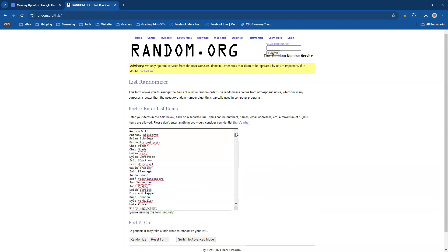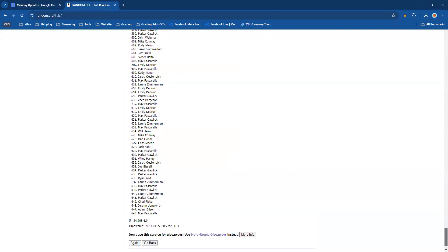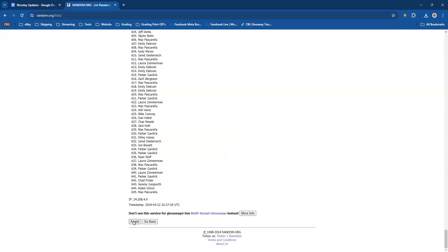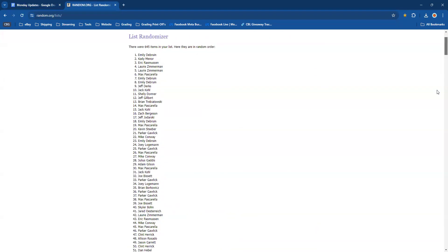We're going to randomize this list four times. Whoever is at the top at the end is our winner. Let's get it done, good luck. First one... second one... third one.